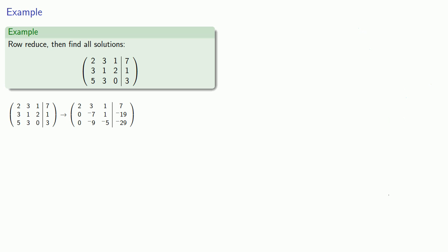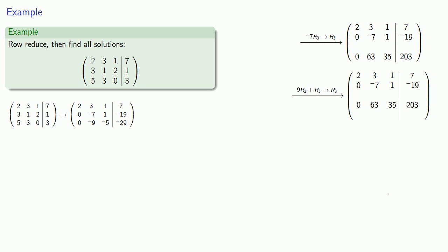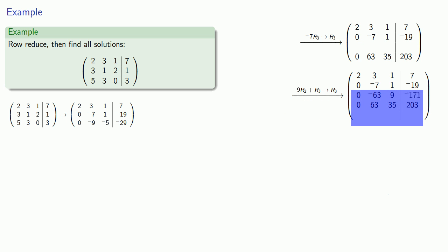Now we have zeros below the first row pivot, so we'll move on to the second row where the pivot is negative 7. Multiplying the following rows by negative 7 gives us 0, 63, 35, 203 as our new third row. Now if we multiply the second row by 9 and add it to the third row, that will eliminate the entries below that second row pivot. Multiplying the second row by 9 gives us 0, negative 63, 9, negative 171. And adding it to the third row gives us 0, 0, 44, 32, which will be our new third row.